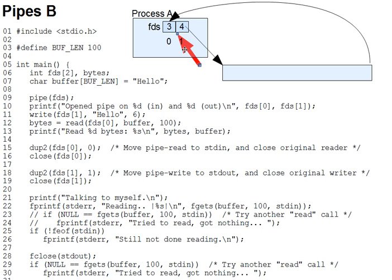This would automatically happen if file descriptors 0 and 1 were returned from the pipe call instead of 3 and 4. In question 1 here, be sure you recall why that's so. How would scanf and printf know to read and write the pipe in that case?